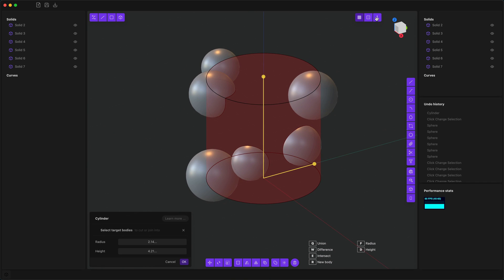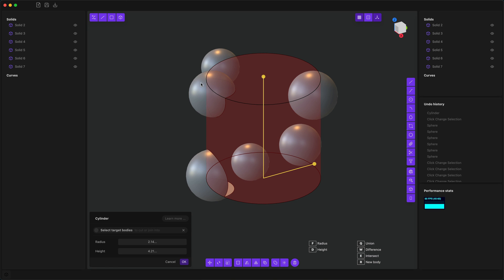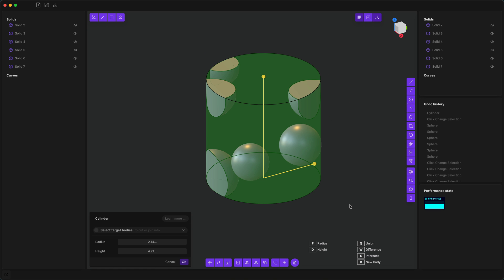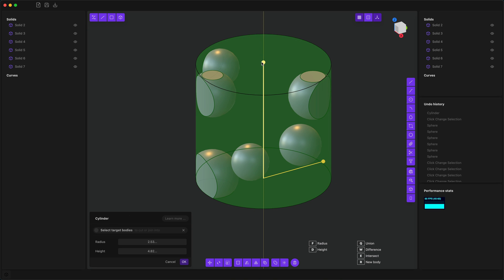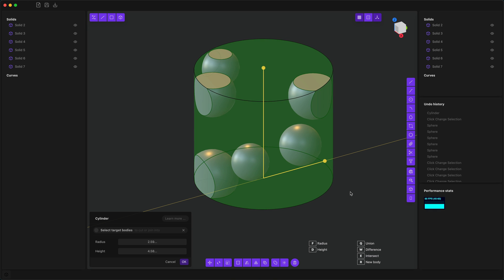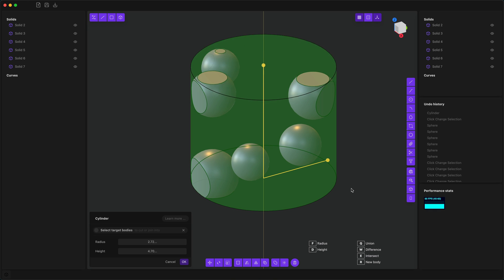Just like before, you can interact with the dialog to change the target bodies. You can have multiple targets and change union, difference, intersection, and so forth. Unlike with boolean objects though, this is a live cylinder and you can use the gizmo to tweak the radius and the height, as well as use key bindings like F and D for radius and height.